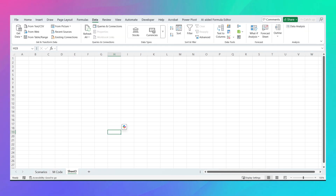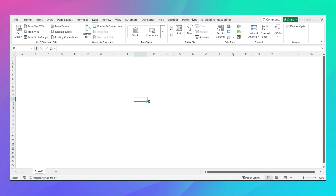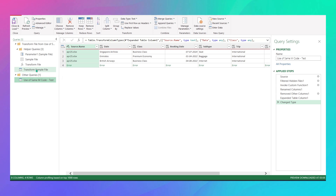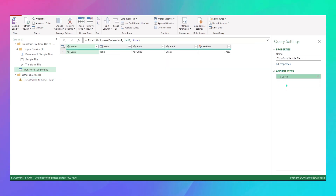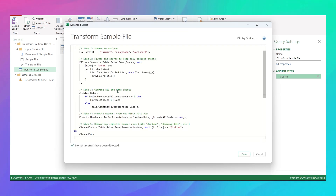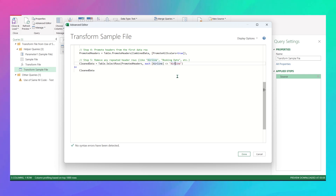Now I'll apply the same process: Data > Get Data > From File > From Folder, load the test folder, Transform Data, Combine Files. Go to Transform Sample File, remove Promoted Headers and Navigation, open the Advanced Editor, delete all and paste the code. In the exclude list, add 'metadata' — with both capitalizations just in case. Then replace 'airline' with 'date' in both places, and click Done.